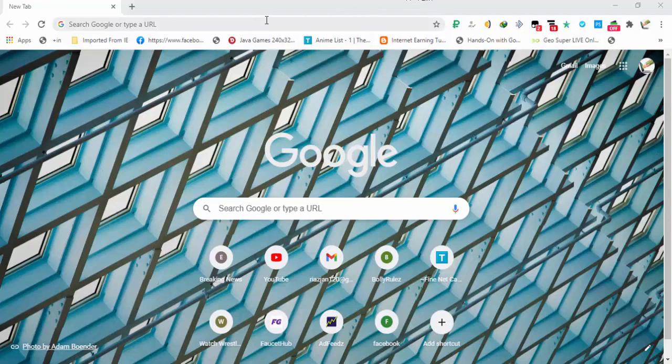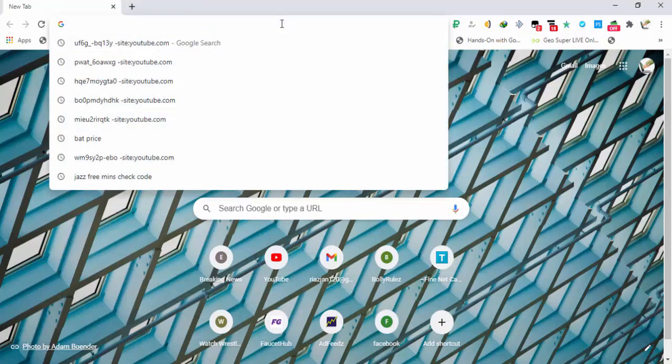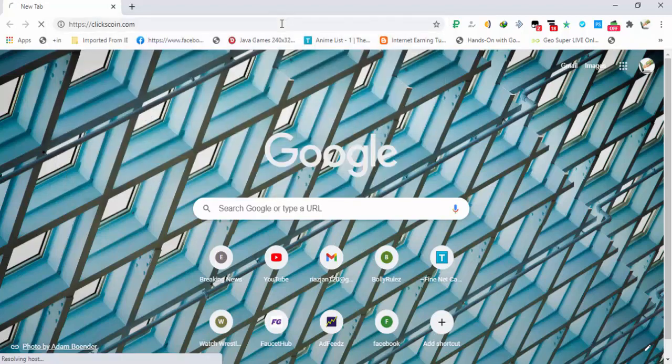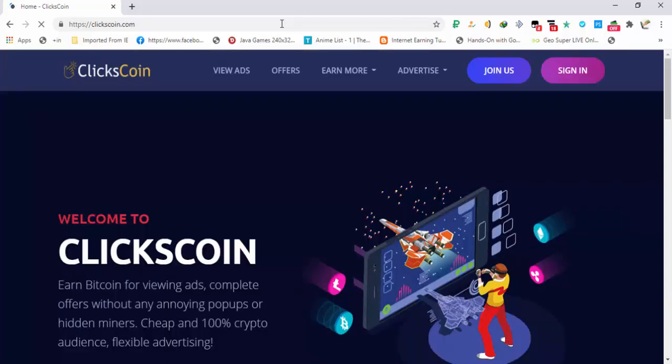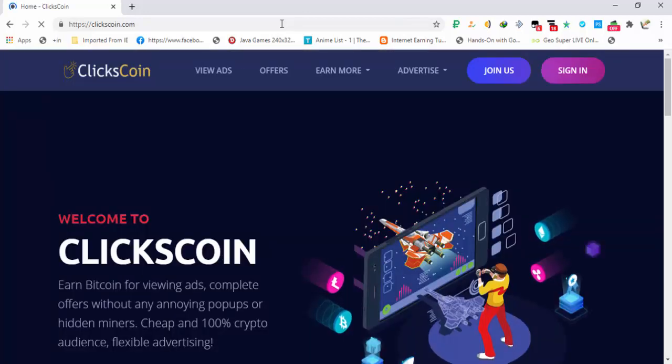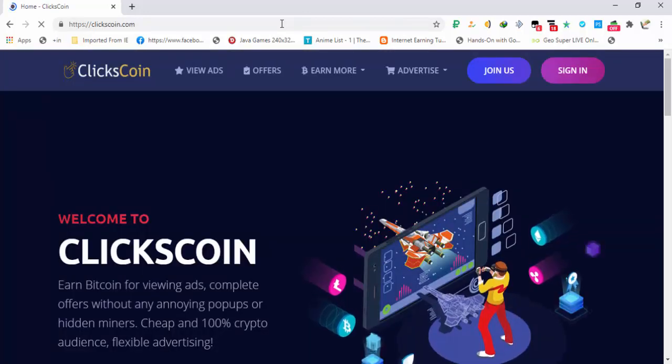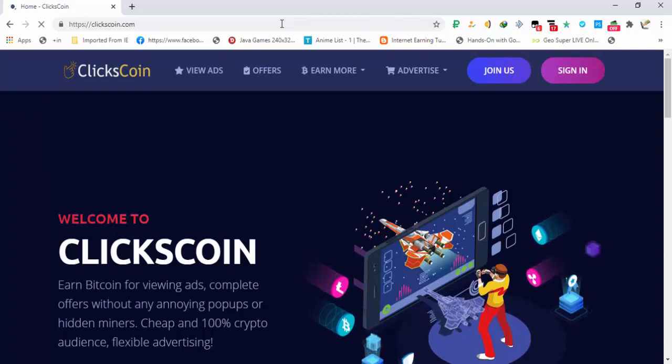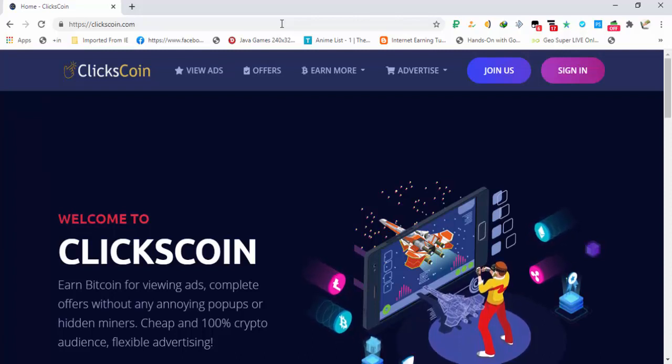You can find the link in the description. Click on the link and you'll be on the site. The best thing about this site is that there is no minimum limit. You can earn a lot but there is no minimum limit, so you can request any amount that you want instantly to your FaucetPay or ExpressCrypto account.